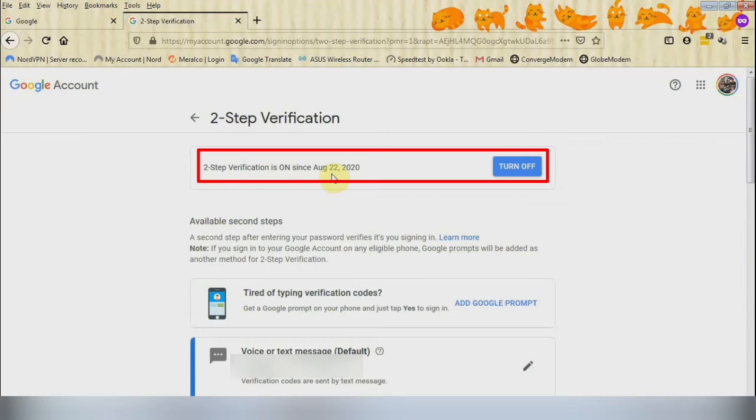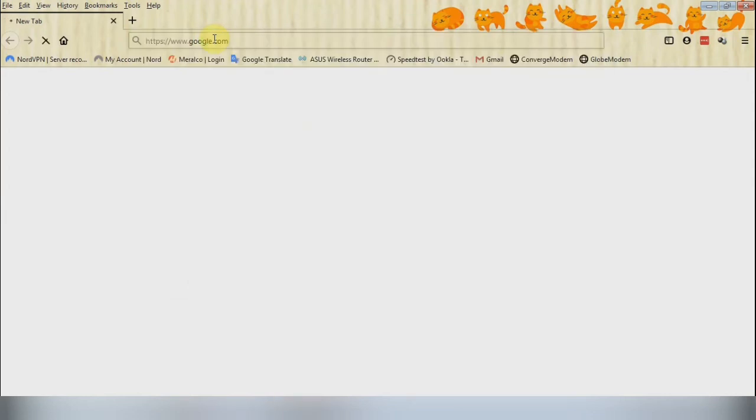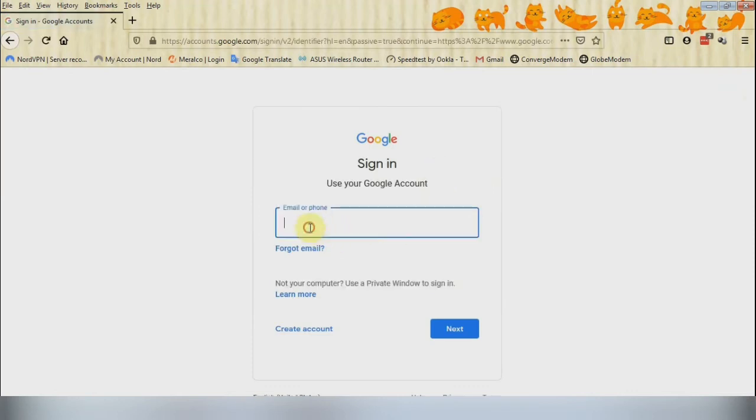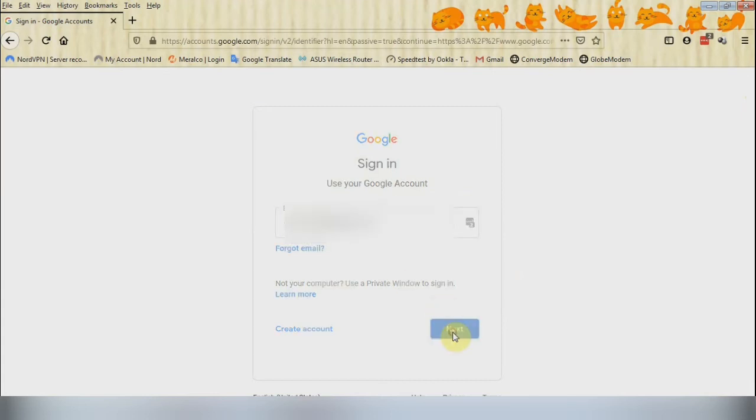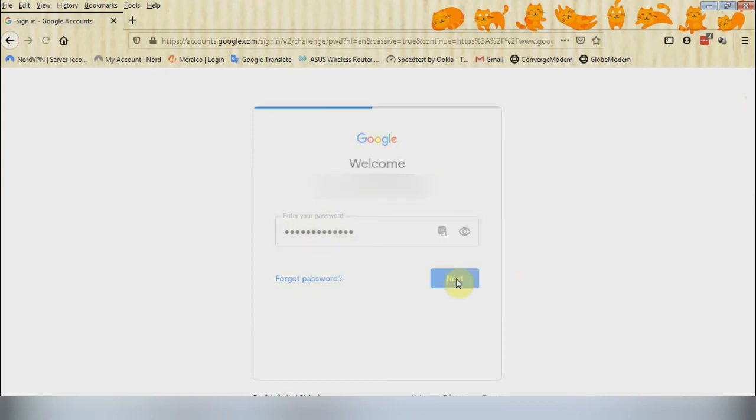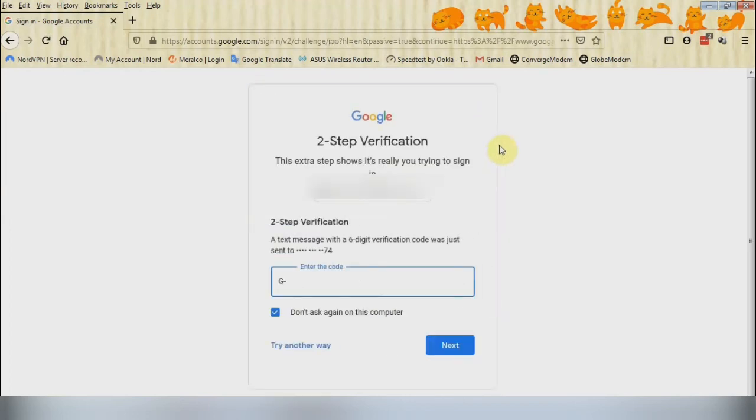Now let's test the first method of the 2FA, which is six digit code via text message. Type your Gmail account and then type your password. Click Next and then wait for the text message, and then key in the six digit number on the space provided.